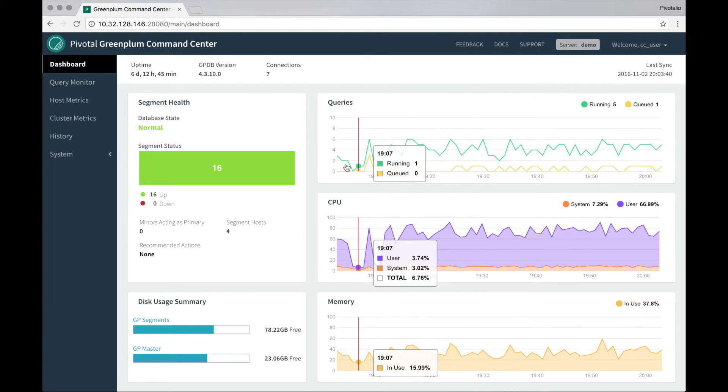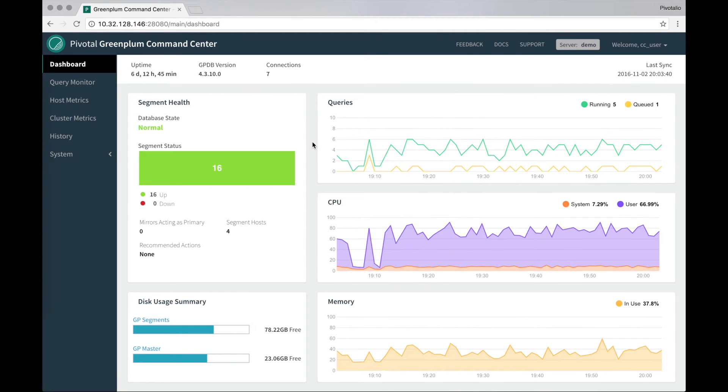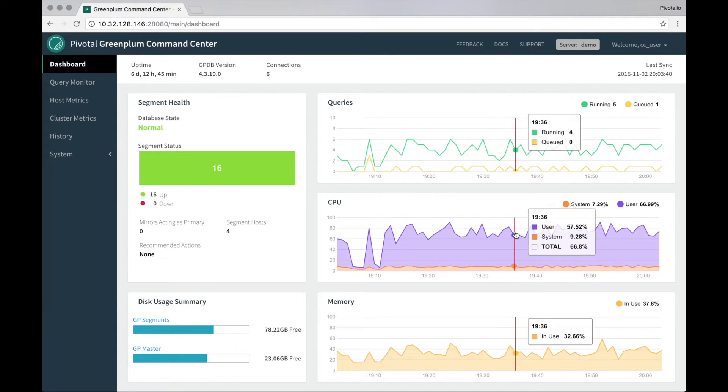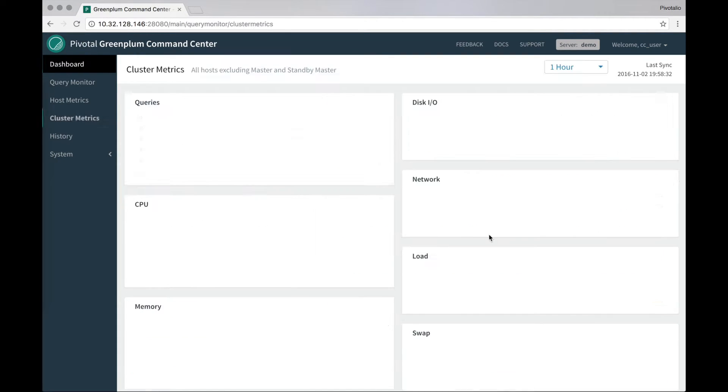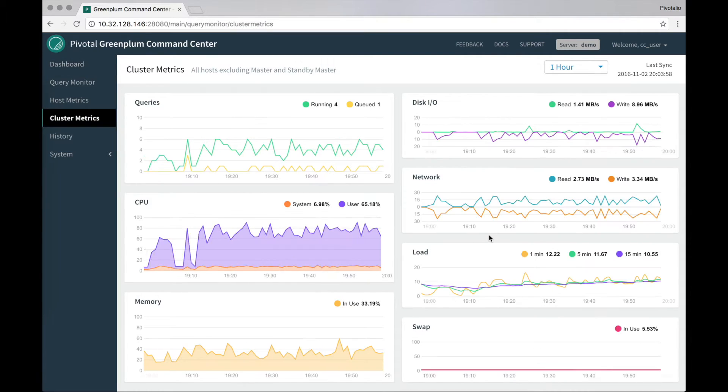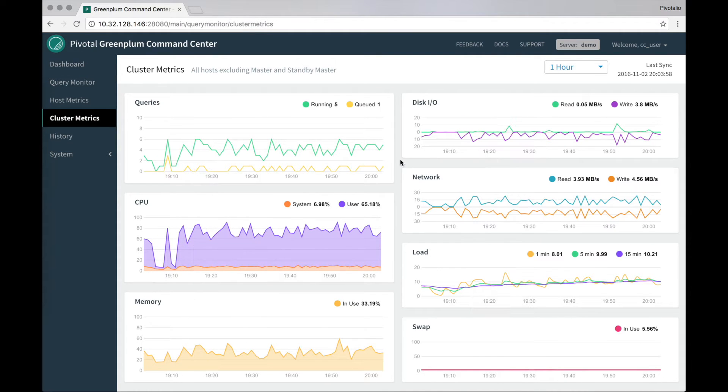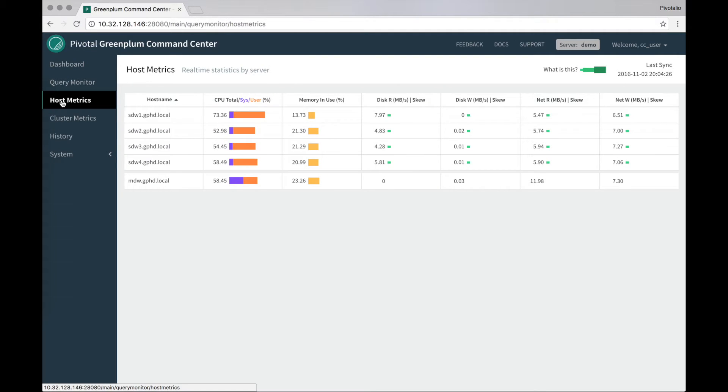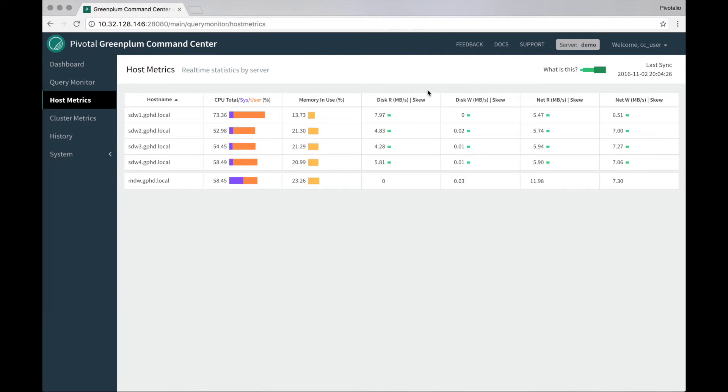So this view is a lot like the view you already know if you currently use Command Center. We've redone the interface, we've redone the back end. Everything is snappier. Everything is a lot cleaner and clearer for you to make sense of. So we can go as well into a view of all of the cluster metrics for your system. We can also look across each of the hosts and look at the main activity here.